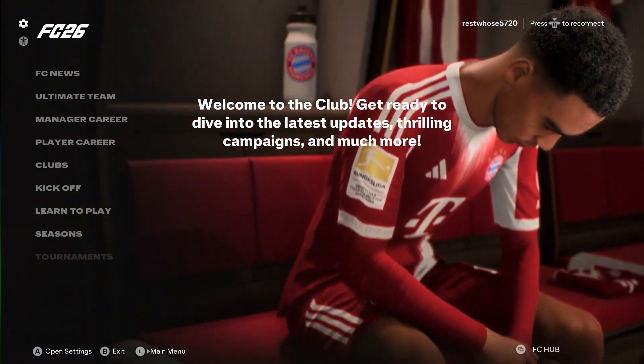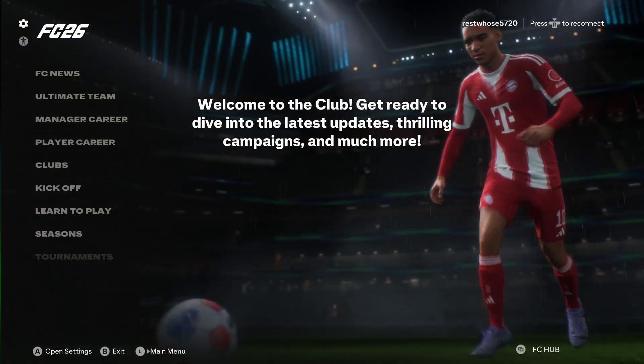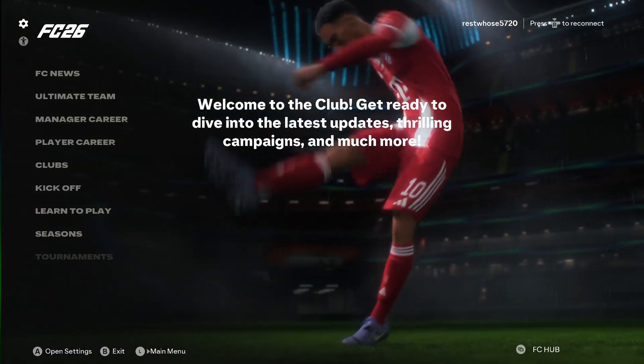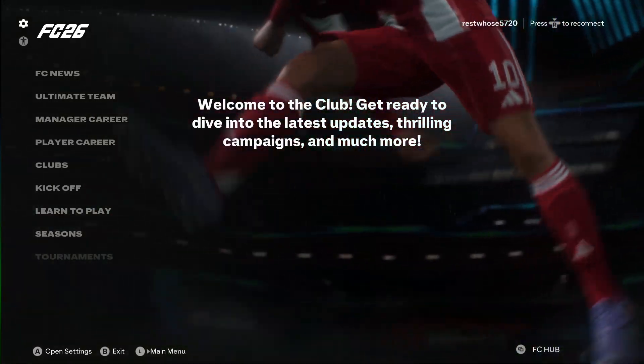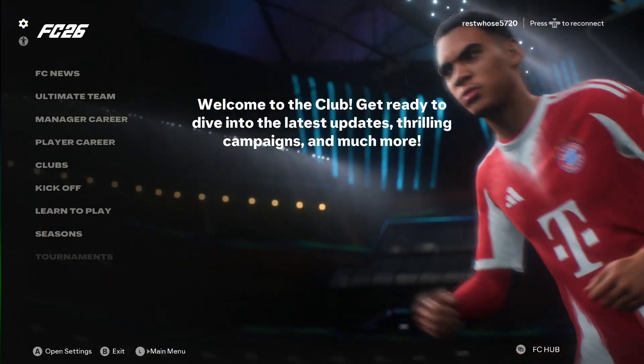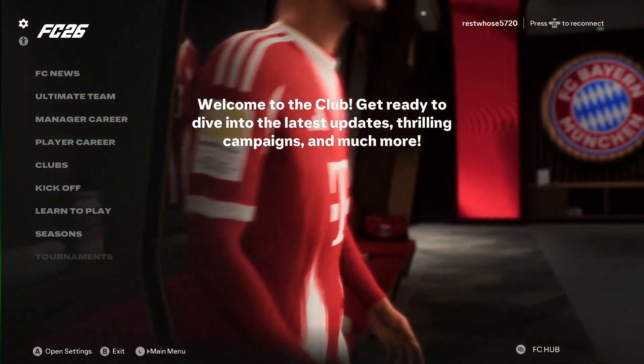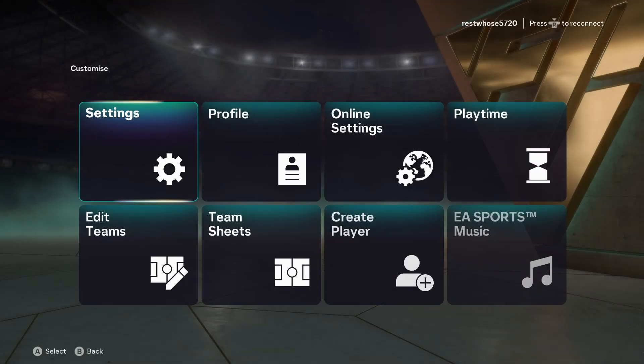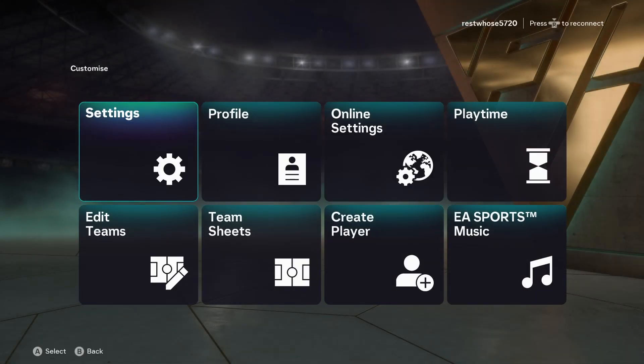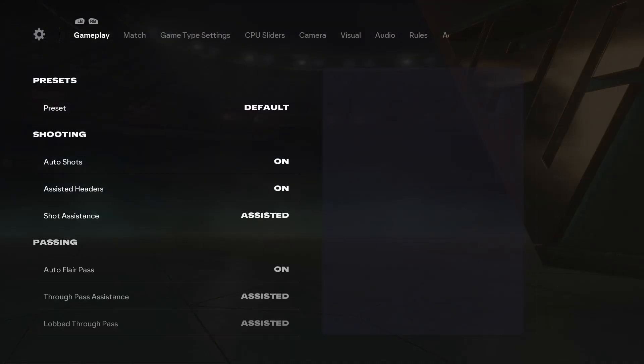in FC26, and then we're going to head over to Windows and change some settings there. So let's start with the game settings. For that, simply go to the gear icon at the top left-hand corner, then head over to settings and open game settings.